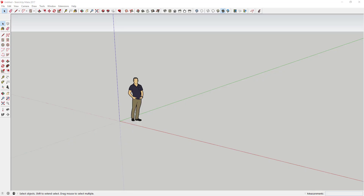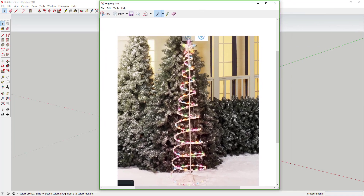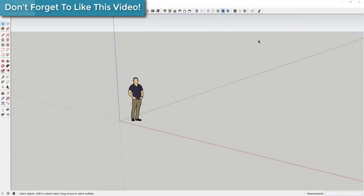What's up guys, Justin here with SketchUpEssentials.com, back with another SketchUp tutorial. This week I'm going to show you how to create a spiraling Christmas tree shape with a helix plugin. It's kind of like those lights you may see along the side of the road, and we're going to learn how to create this shape with a tube spiraling all the way to the top using a plugin.